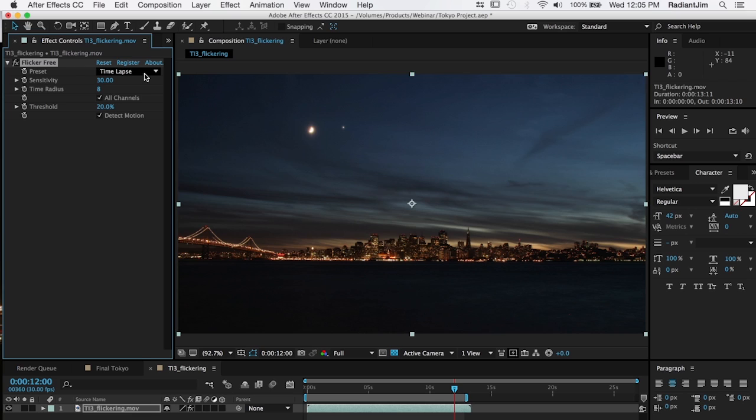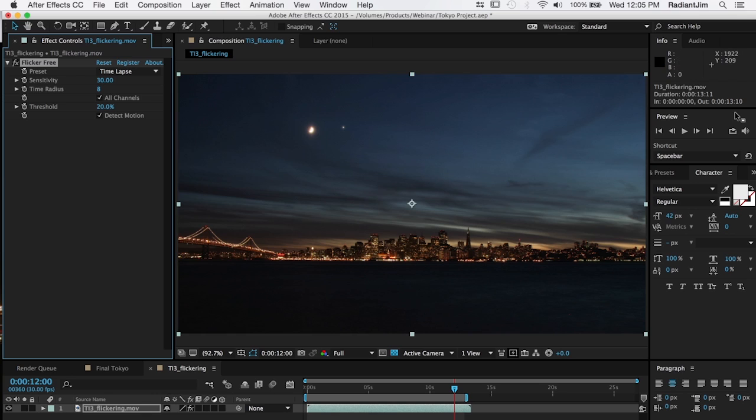This is what flicker free was originally designed to do and so that's what the default settings are and if you have a time-lapse shot in aperture priority this is pretty much all you need to do. Apply flicker free, just leave it on the default settings and we'll go ahead and render this out so we can see what it looks like.